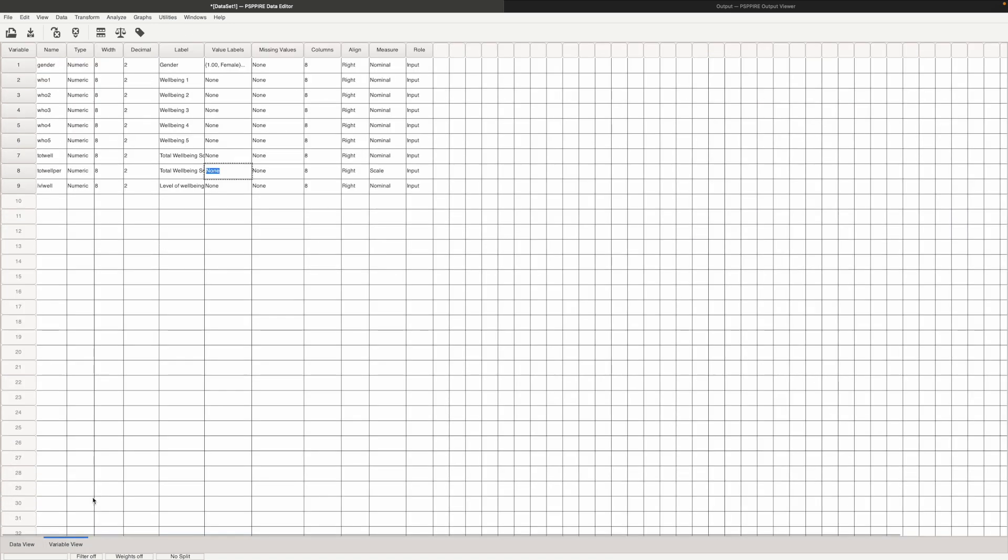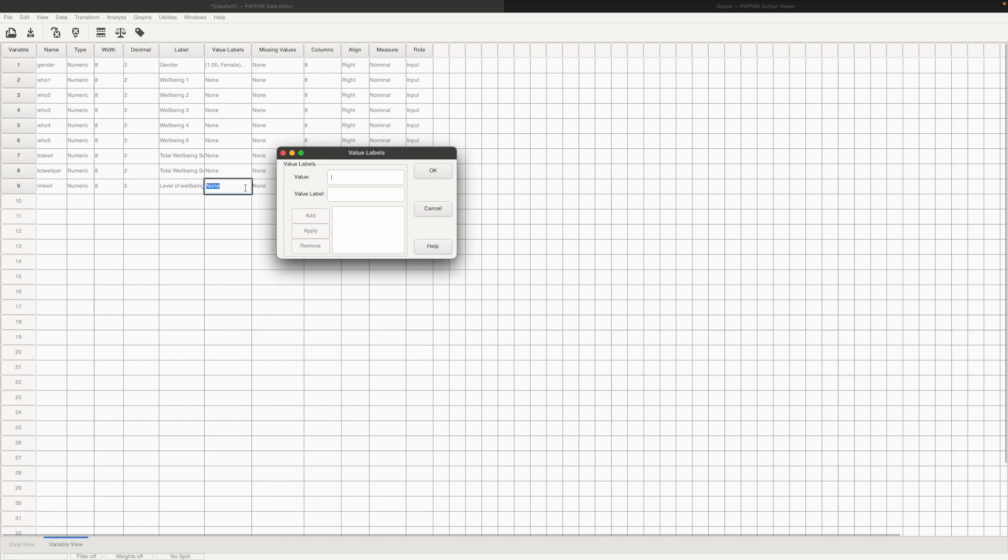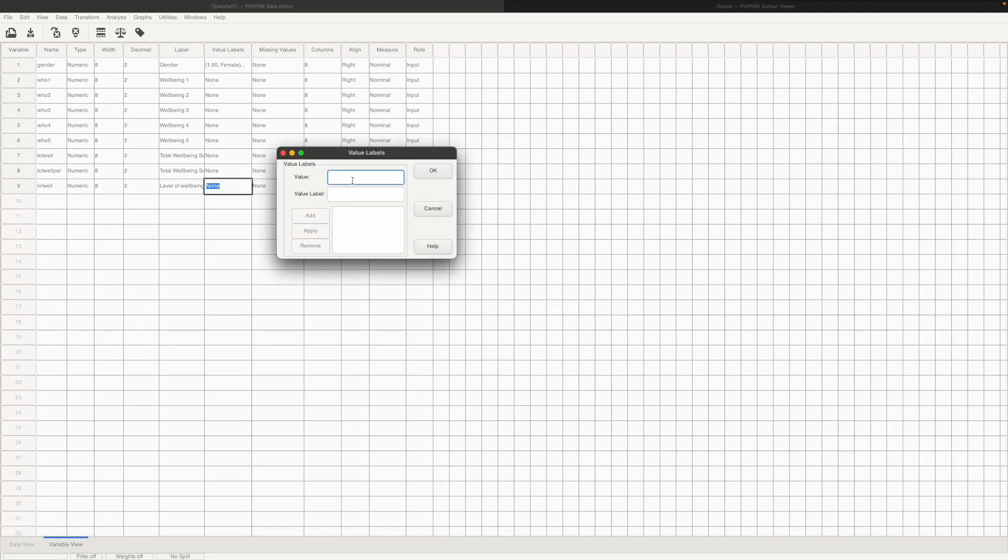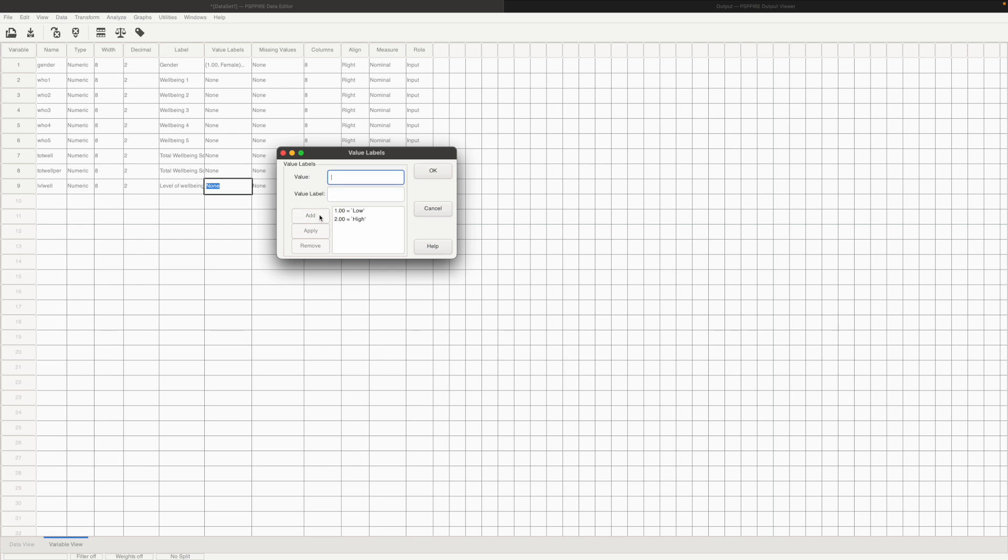We'll have to go to variable view and then name this of course. I'll add the value labels. So just like we do it for gender, just double click here. 1 would be low and 2 would be high. So this is how I categorize the well-being scores of the respondents.